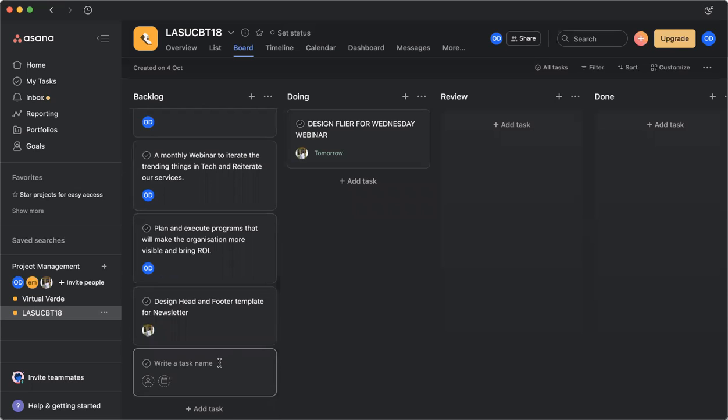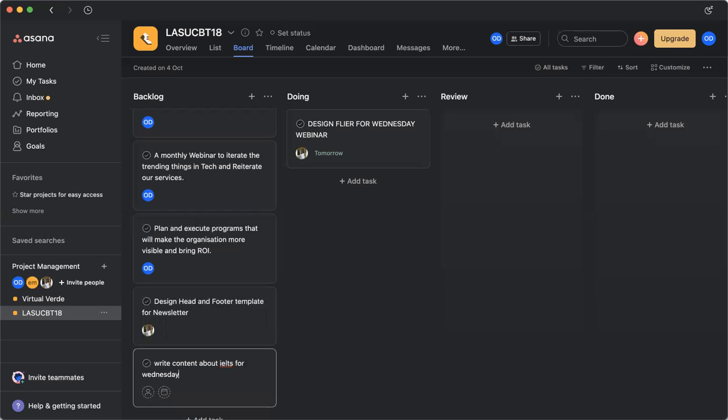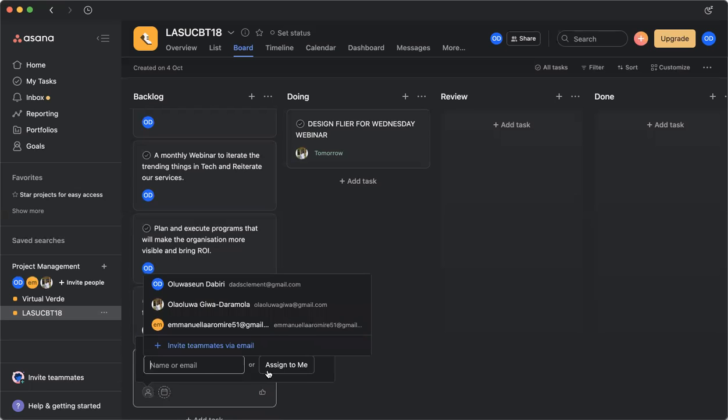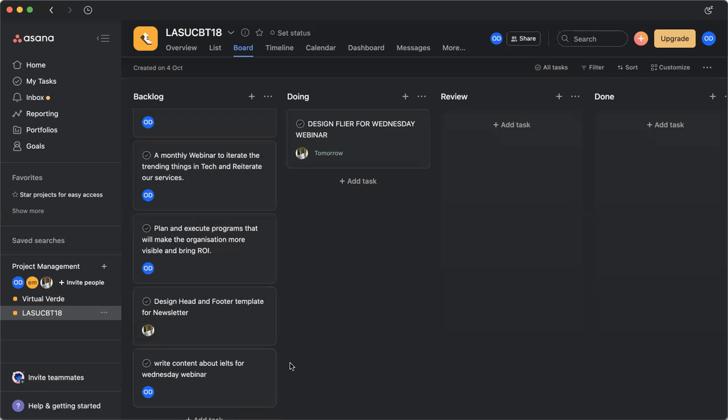So I write the task name, write content about IELTS for Wednesday webinar.